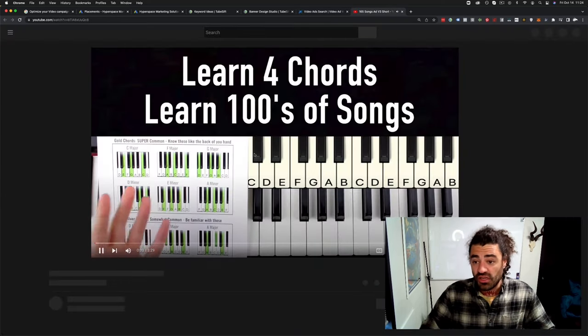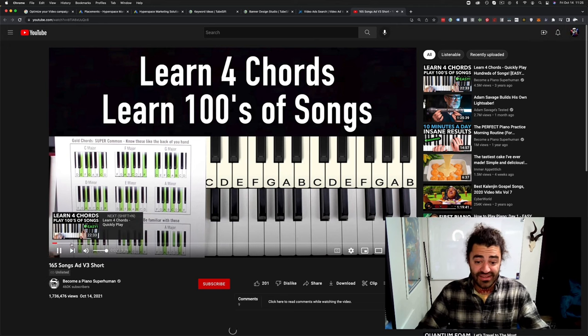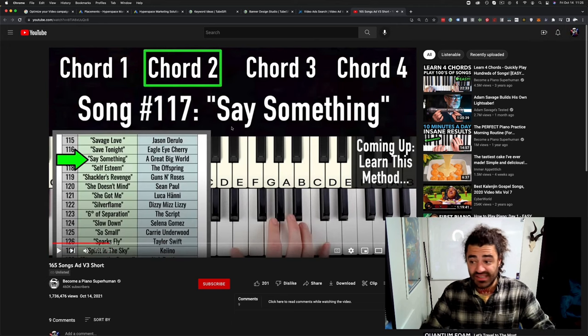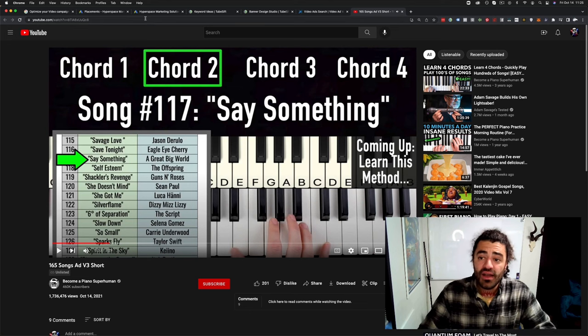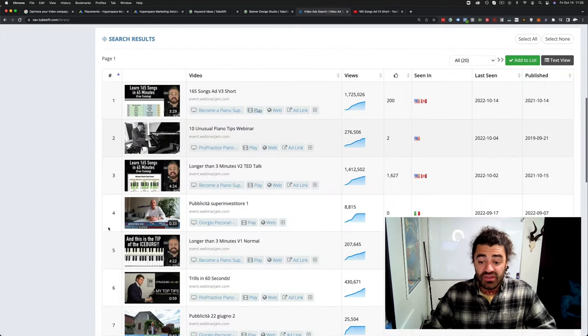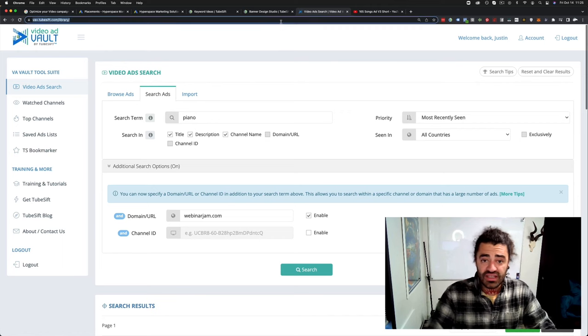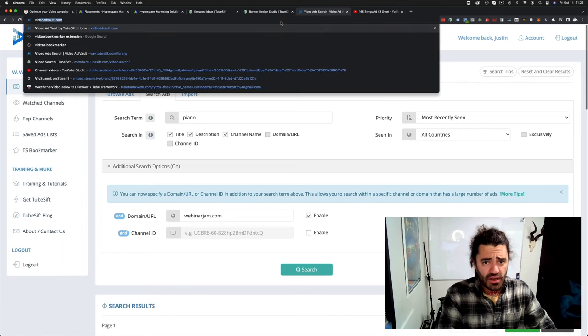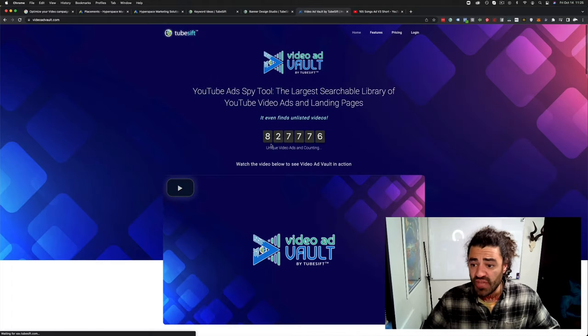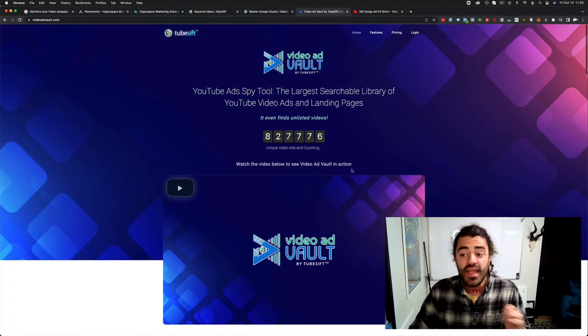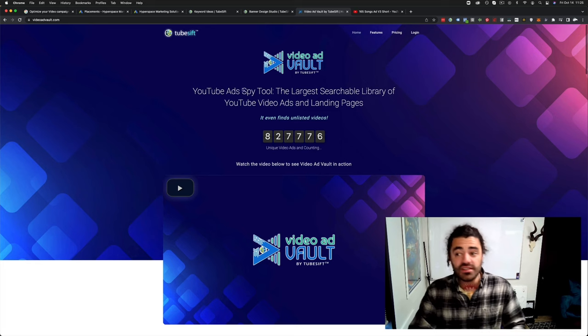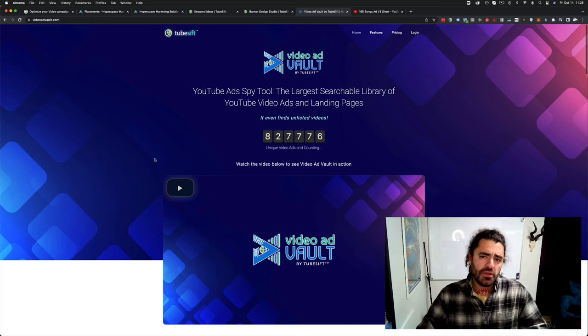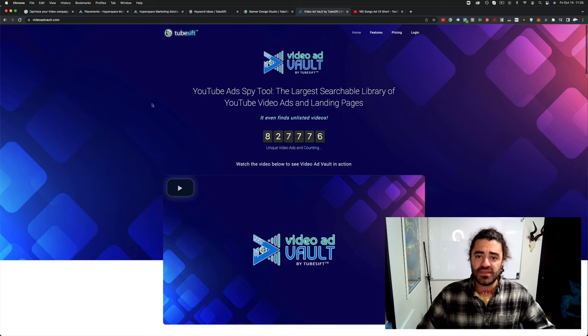Now this is relevant if you do any type of music training, anything like that. And obviously this is just one of these simple searches here, but you can see the views, you can see where they're pushing traffic to. You can see what their headlines are, everything that they're doing that's working. And obviously you can watch the video ad. All right. So if we look at the cheat sheet and I'll show you where to get this in a sec. So Video Ad Vault is our video ad library. We currently have and it does a lot more, but we currently have about 827,000 unique YouTube ads and landing pages, tons of unlisted videos in there.